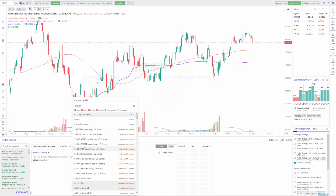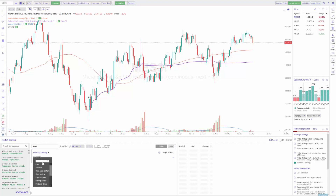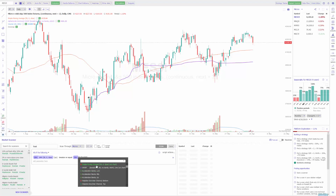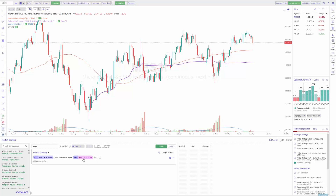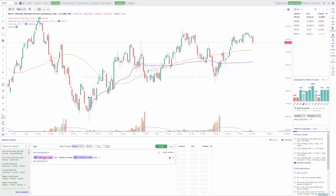Let's make a new scan with something a little more applicable. Let's do 'Micros' again, name it something different — just 'Test' — and add another parameter. Let's do a condition based on an indicator. We'll do it on a 30-minute time frame, and let's do a simple moving average — a 50-period SMA — and let's have it greater than or equal to another indicator on a 30-minute time frame. In this case let's do another simple moving average. You can customize the length of these SMAs — this one is set to 50 length; let's set the second one to 20.